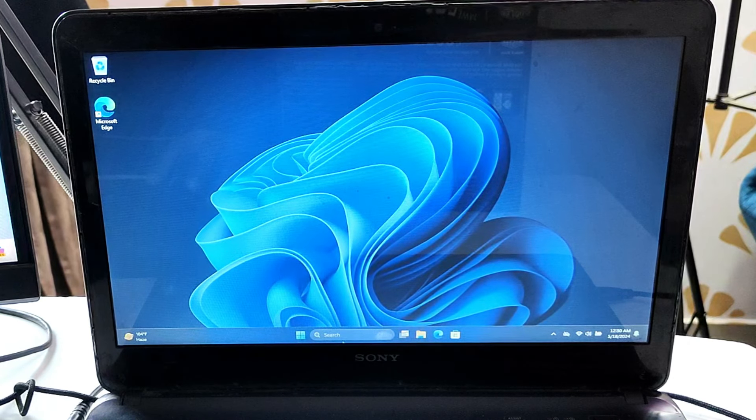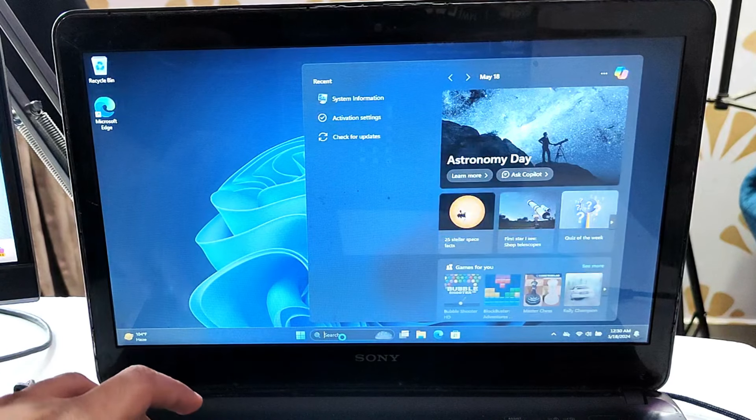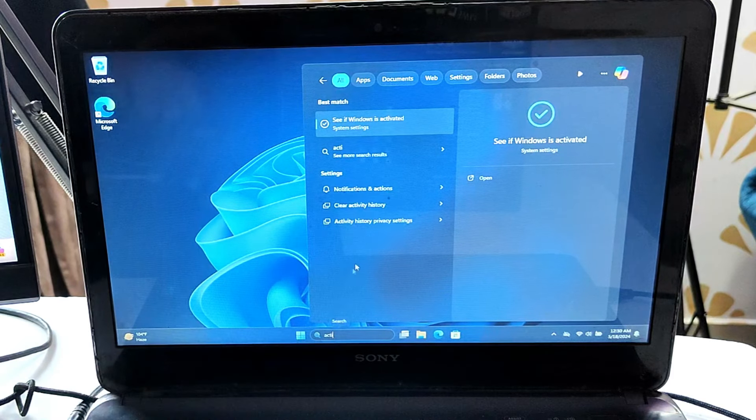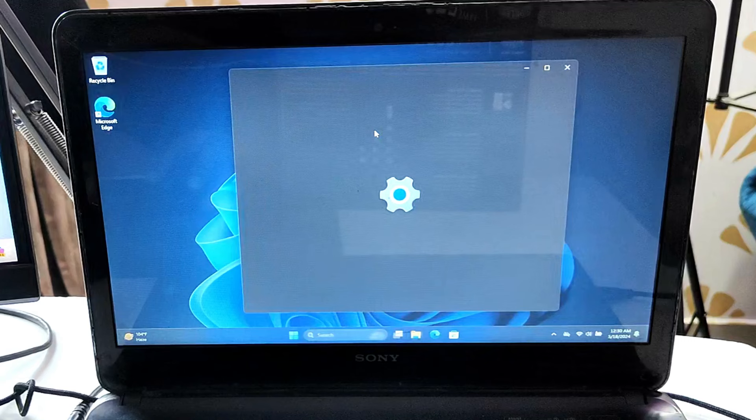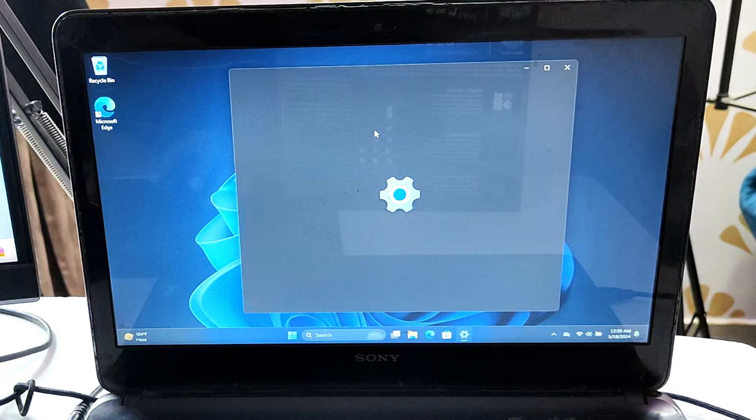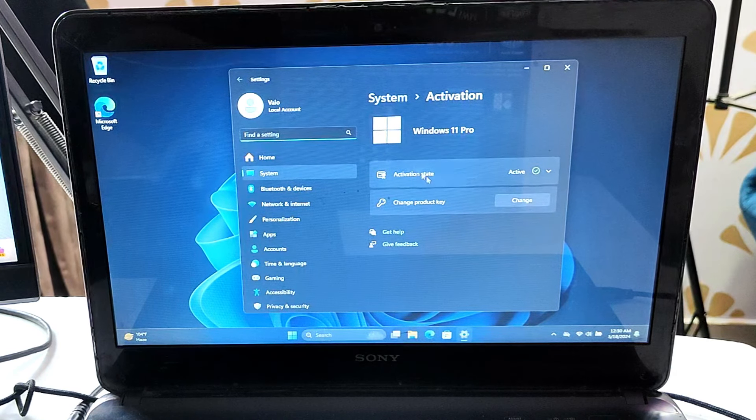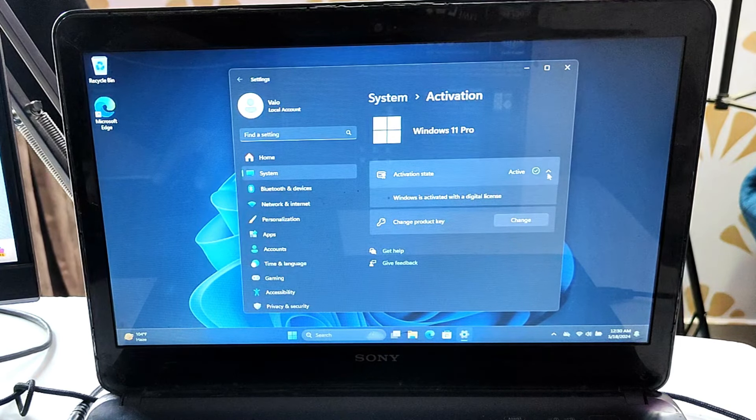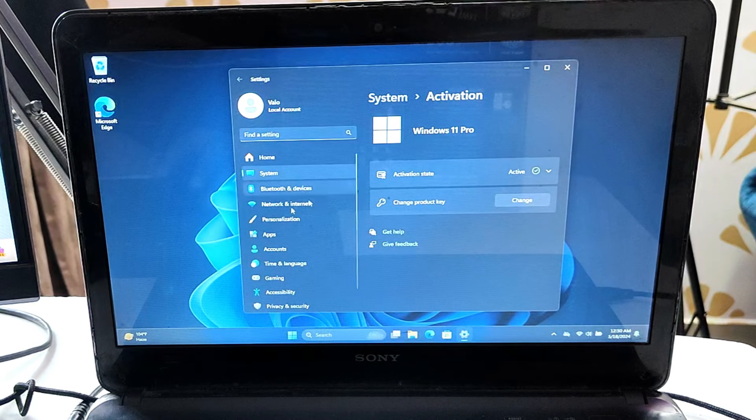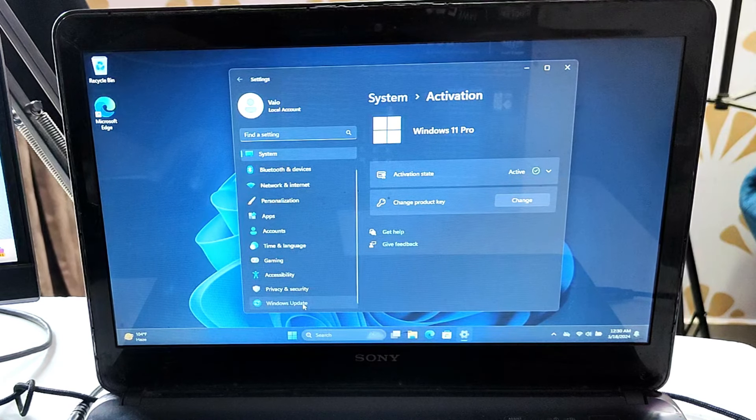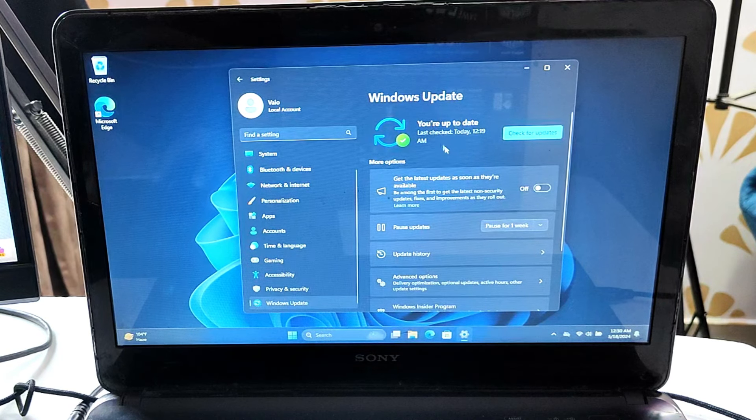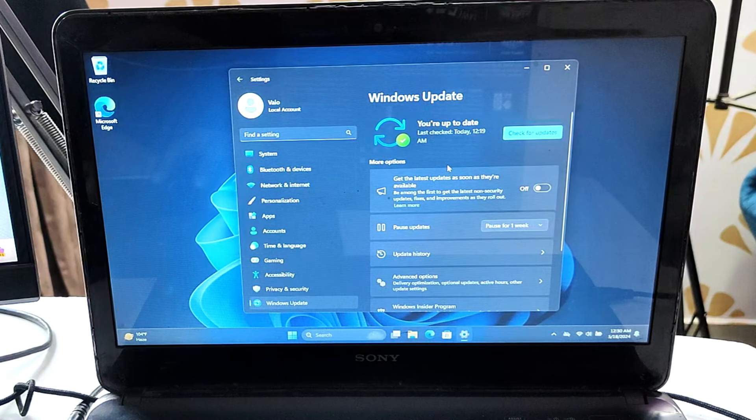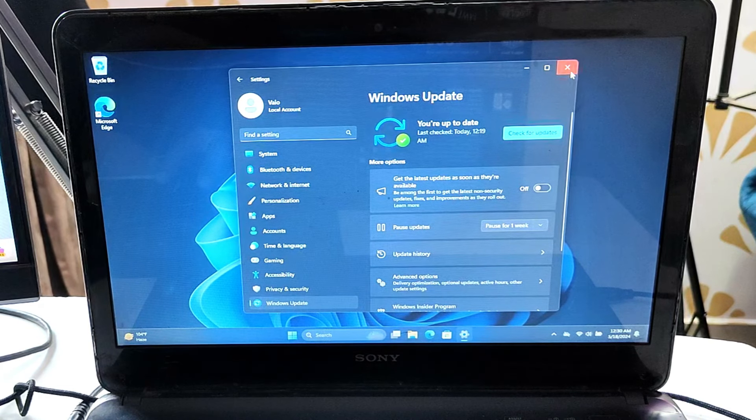Before installing the ReviOS, keep in mind that your Windows should be activated and your Windows should be up to date. Right now you can see I'm on activated Windows 11. If I bring up the activation settings, my Windows is activated. You will not be able to install ReviOS until your Windows is activated. Next, make sure your Windows is up to date. My Windows is up to date.